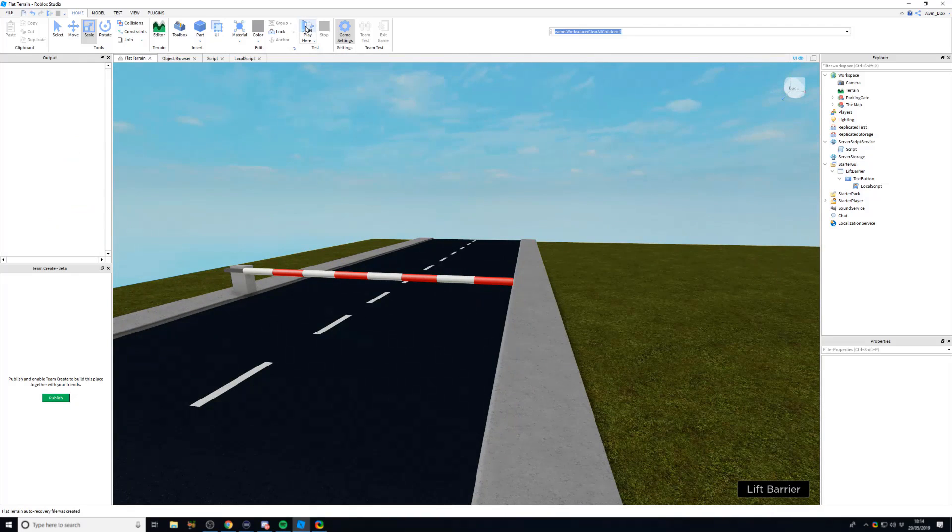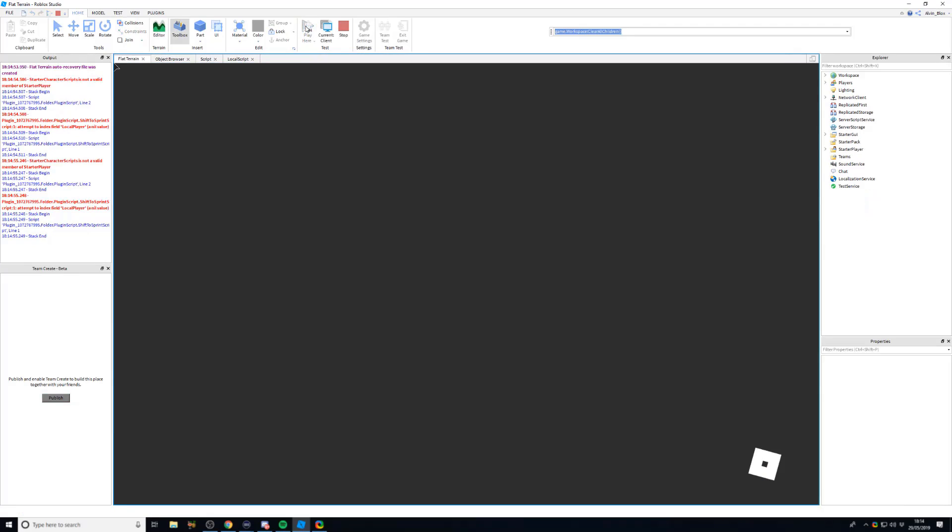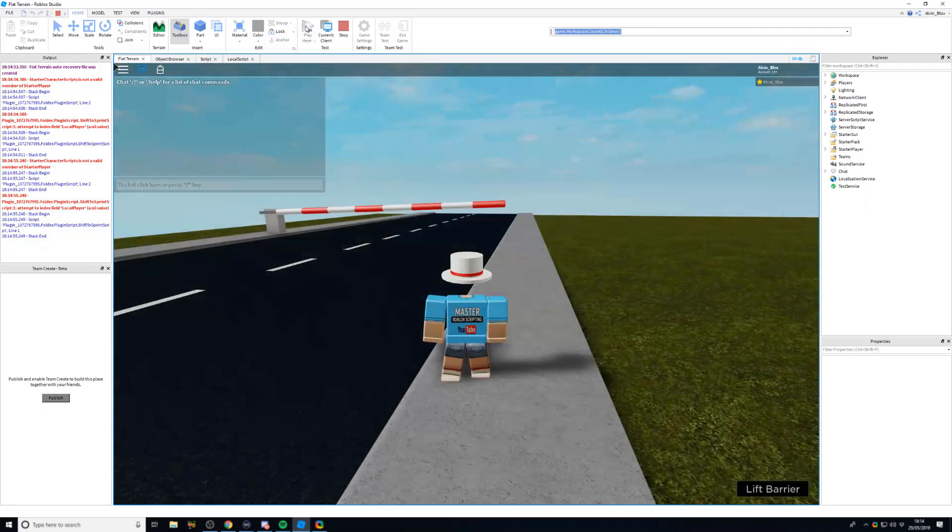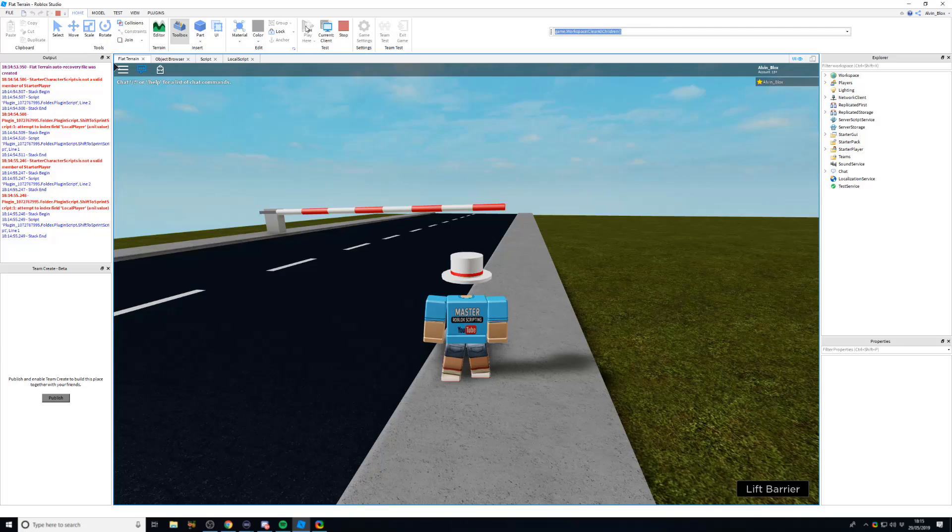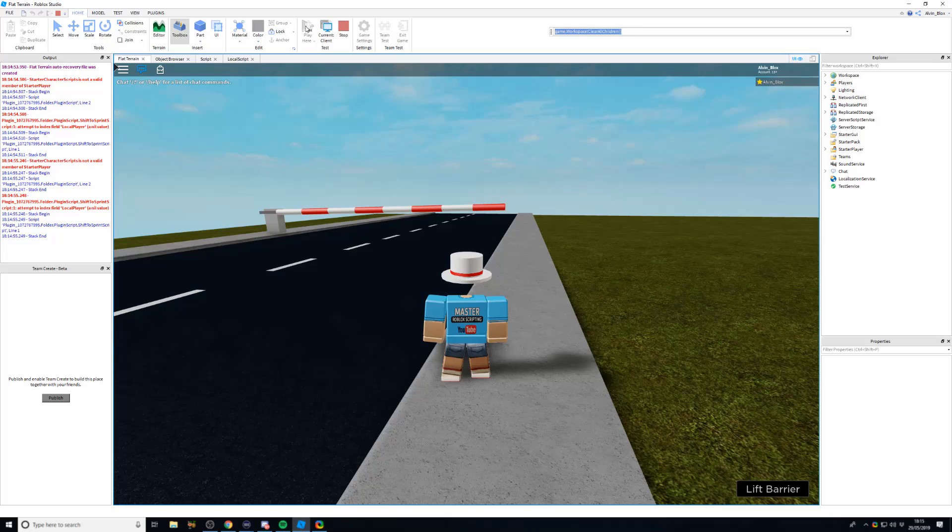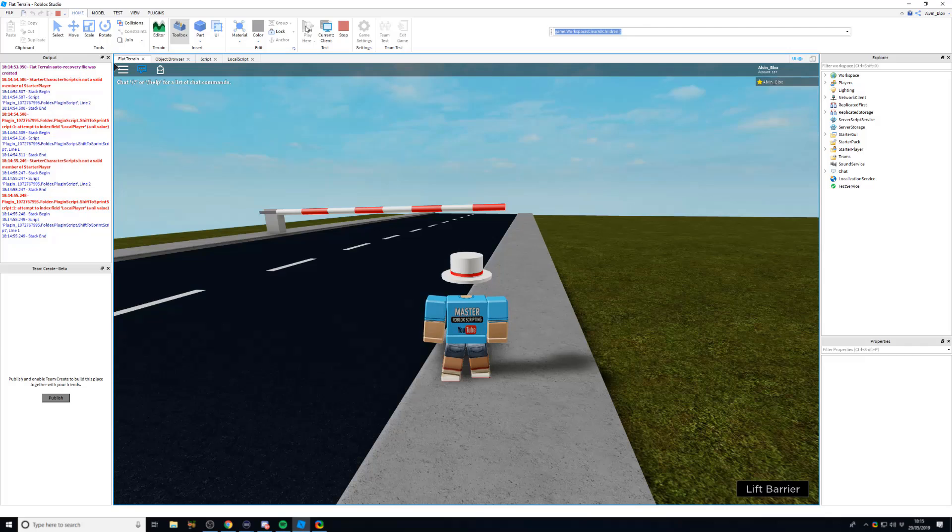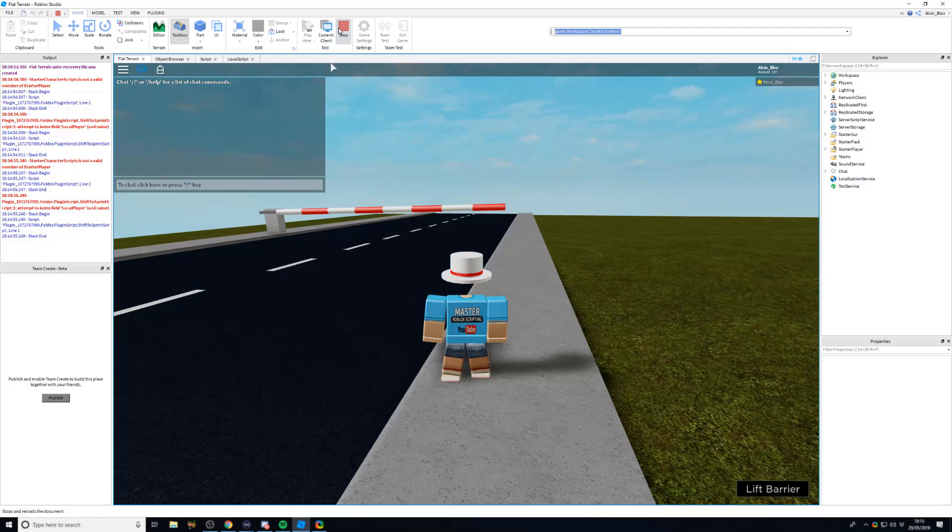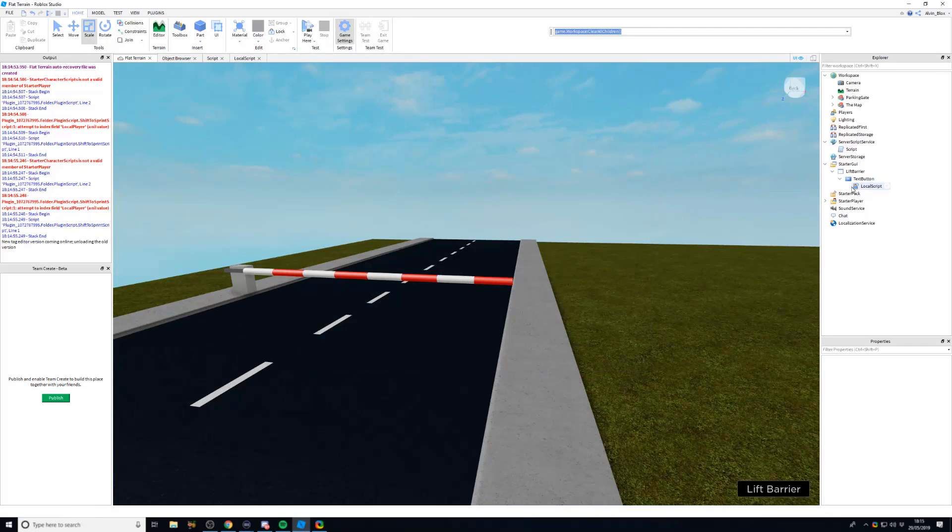So because filtering enabled basically means that a client—by the way, a client is a player in the game and the server is a massive computer which is owned by Roblox and it runs all of the scripts and runs the game. And clients connect to that server when they join a game.